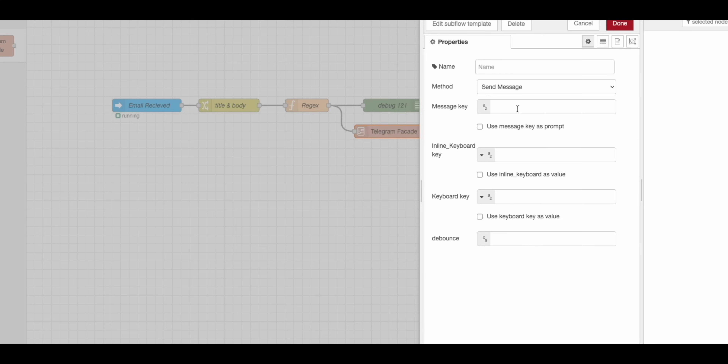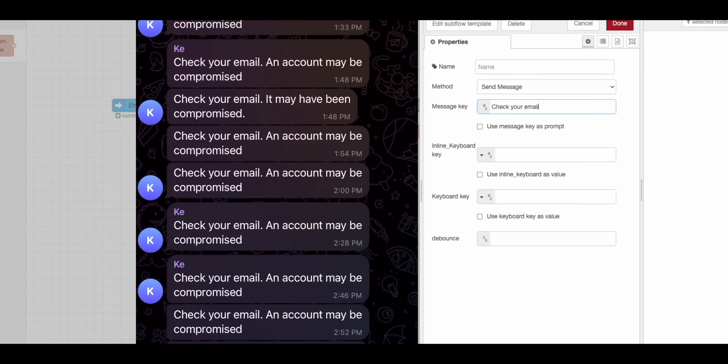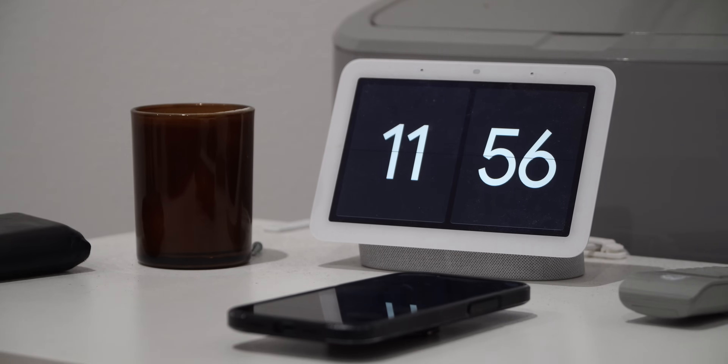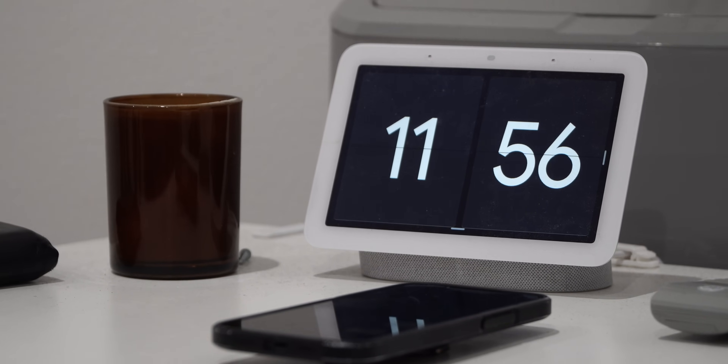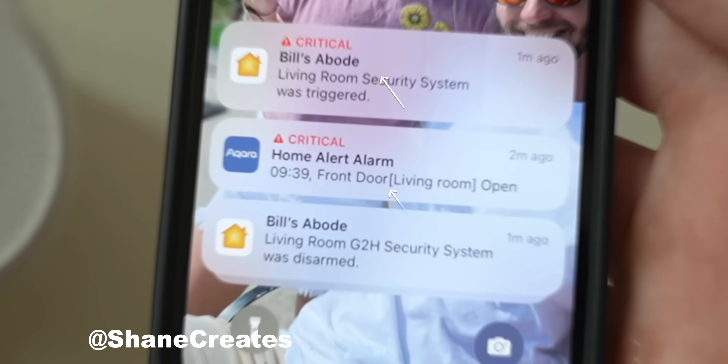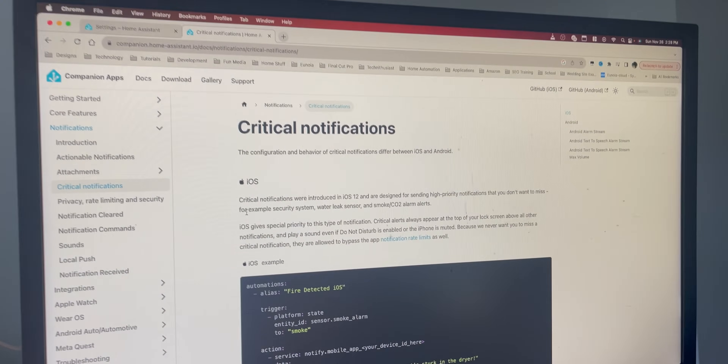Now I need to determine how I should get alerted if either automation fires. I know I'm going to be sending a message to the Telegram app. This will primarily be for logging purposes and to get my attention during the day, but this hack took place while I was sleeping. I was originally going to send a text-to-speech to the Google display in my bedroom, but then I saw a video from Shane Watley — critical notifications. I didn't know automations could do that. Sure enough, I found out that Home Assistant can do this too.